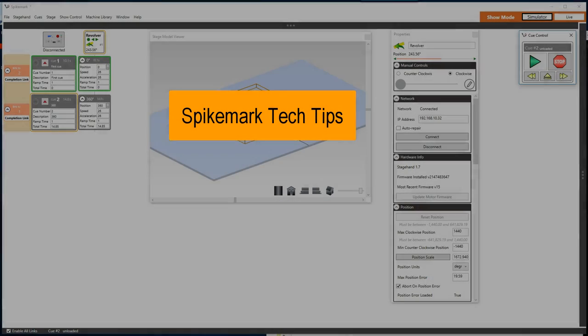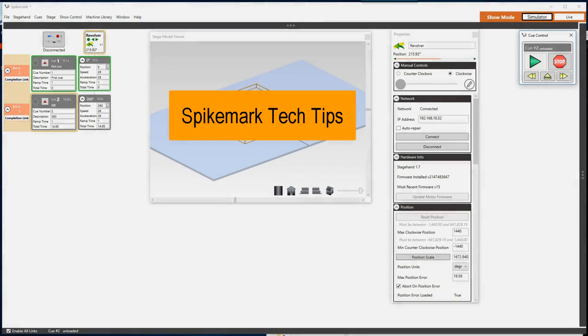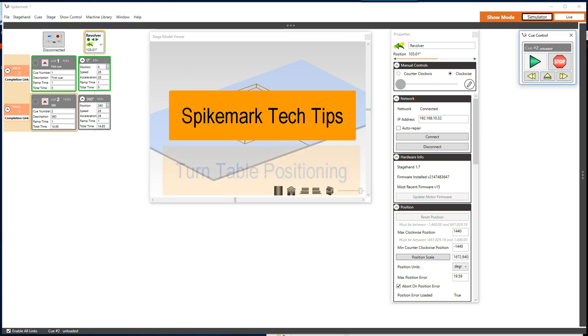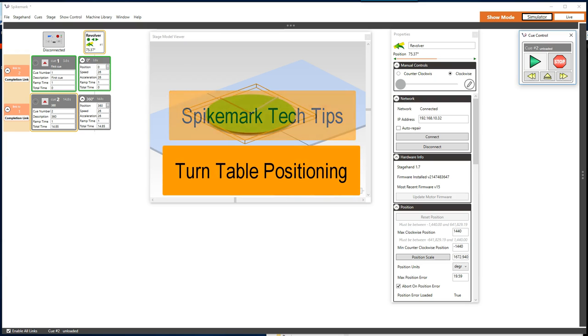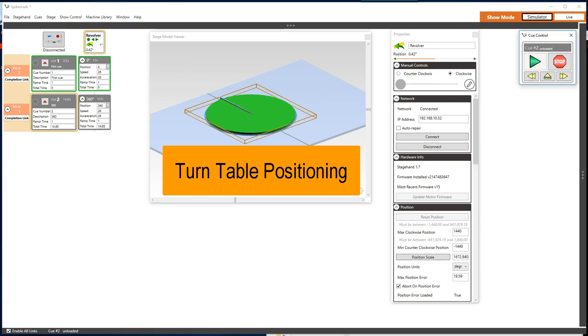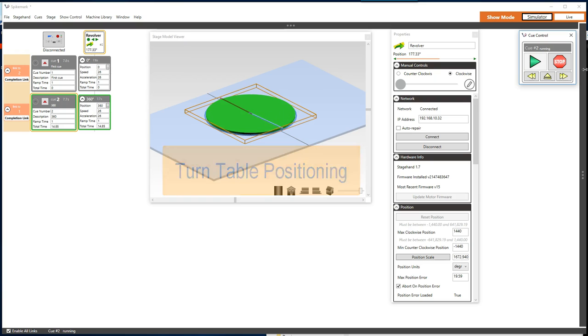Hello and welcome to another edition of SpikeMark Tech Tips. I am Mike Wade, Director of Technical Services here at Creative Conners, and today we are talking about queuing and target positions of turntables. We field quite a few emails and calls from people using SpikeMark to control revolves, specifically in regards to positioning.